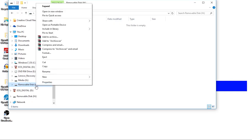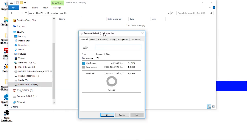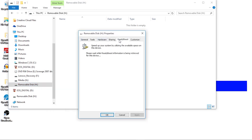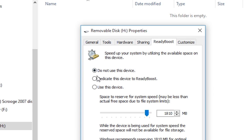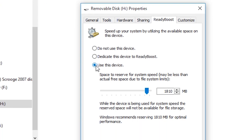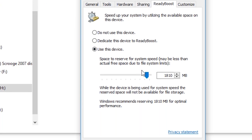Next, right-click the USB directory and enter Properties. Inside Properties, you will need to enter the ReadyBoost menu, in which you can dial in the settings for the drive. Starting from the top, tick the 'Use This Device' circle, then move on to the bottom and move the slider, which will govern how much of the drive you want to allocate to RAM.